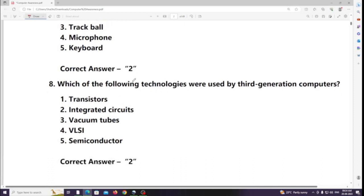Which of the following technologies were used by third generation computers? Answer: Integrated circuits.